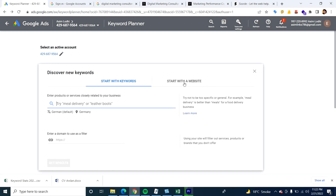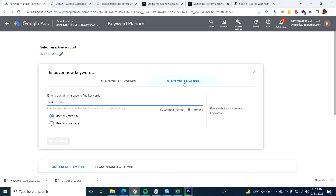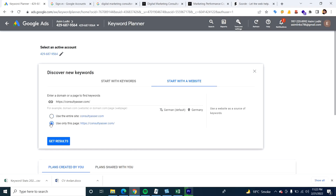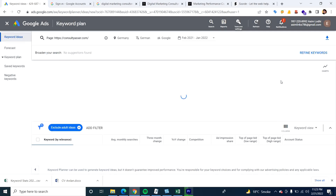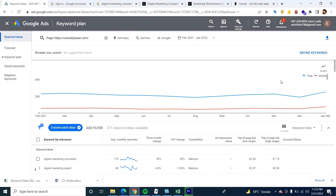But this time, instead of specifying keywords, I need to navigate to 'Start with a Website.' If I click on this tab, I need to specify the URL of the website I would like to target. Just click here, select the site, and now I would like to see the results of the keywords which this website is currently using. Clicking 'Get Results' will give me all the expected keywords my competitor is currently using.